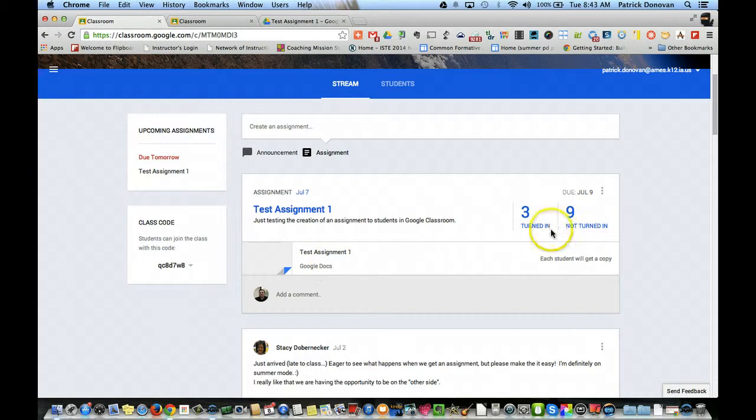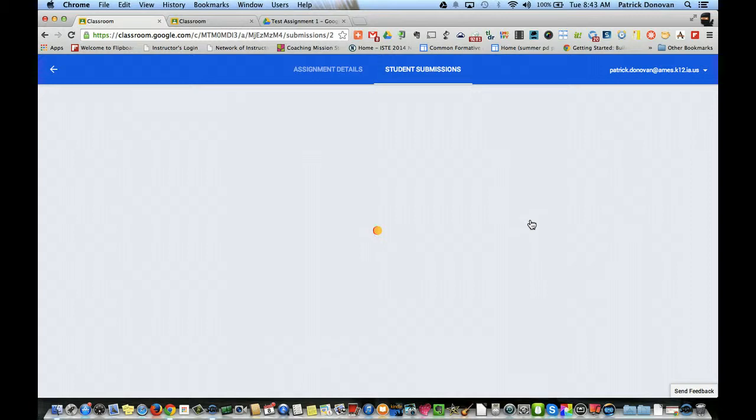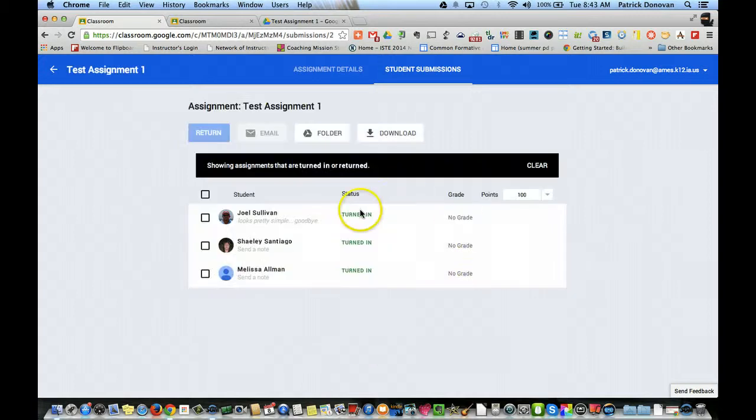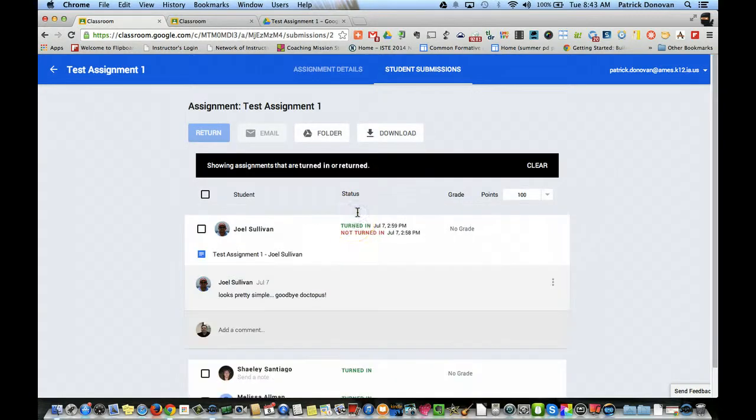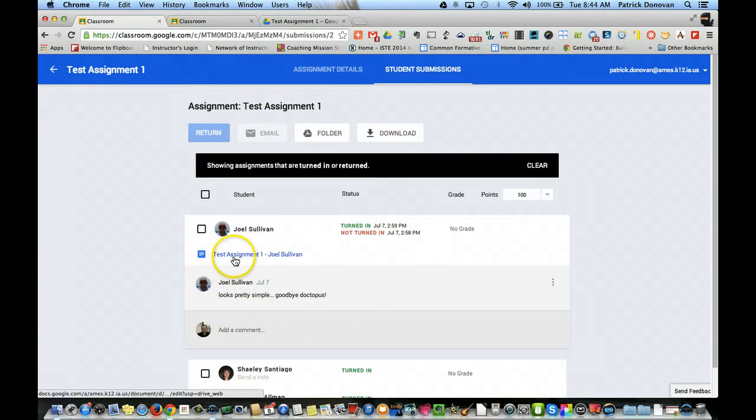So I can see that of the 12 students in my class, 3 have turned it in, 9 haven't. And I can just click the turned in part and see who has turned it in. I can see when they turned it in. I can click their assignment. If they put in a discussion post, I can see those right here. And I can see their homework.